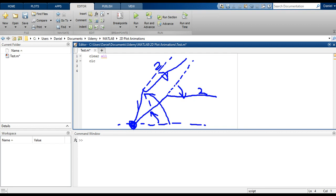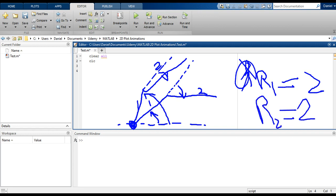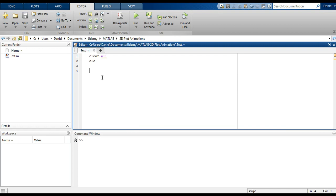For this one, we'll set the length of the first link — let's just call it R1, we'll set it equal to 2. And R2, we'll set it equal to 2 as well. The range of angles we'll play with them. So R1 equals 2, R2 equals 2.